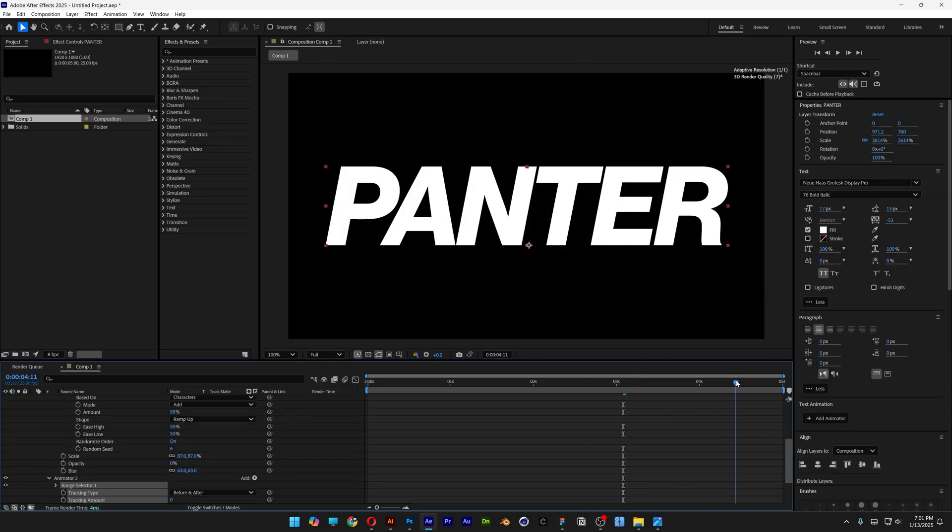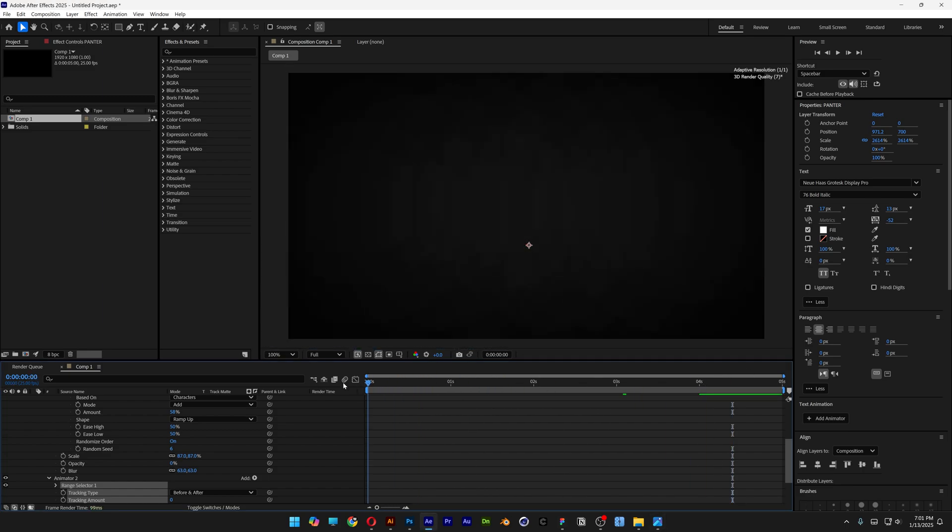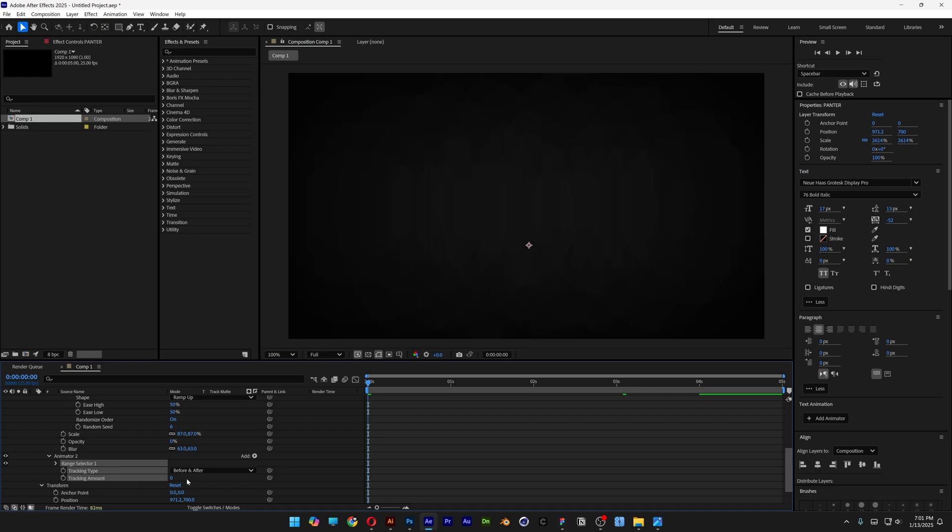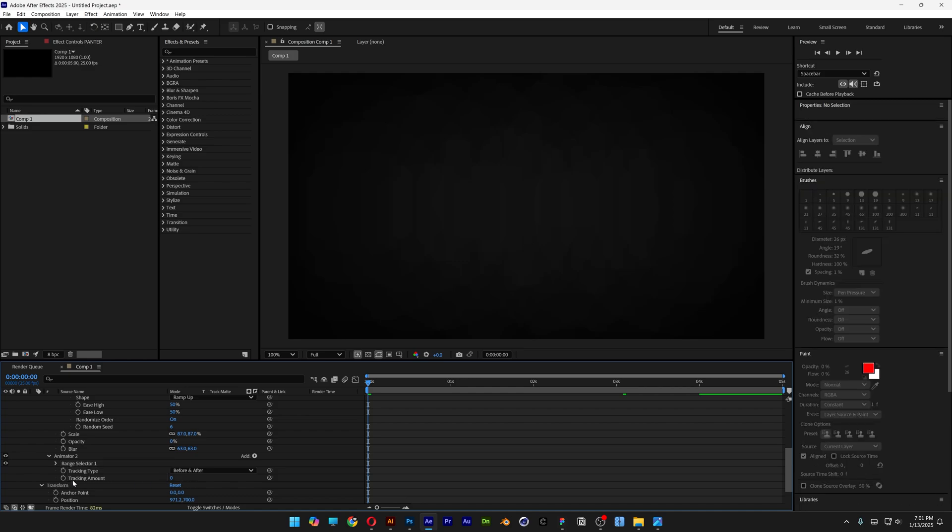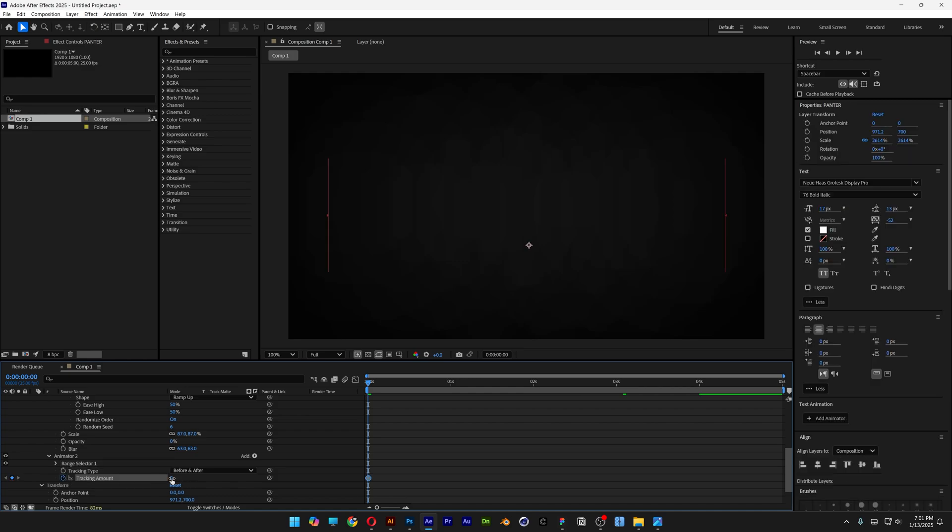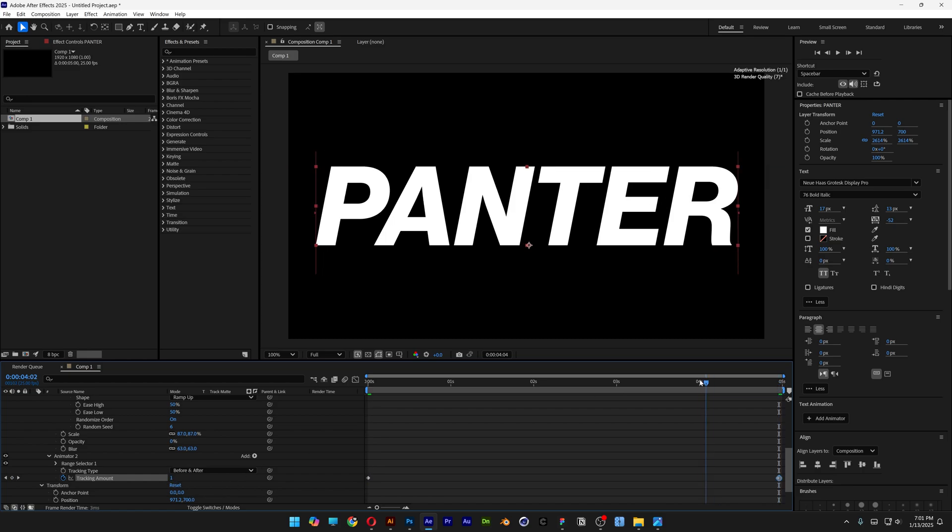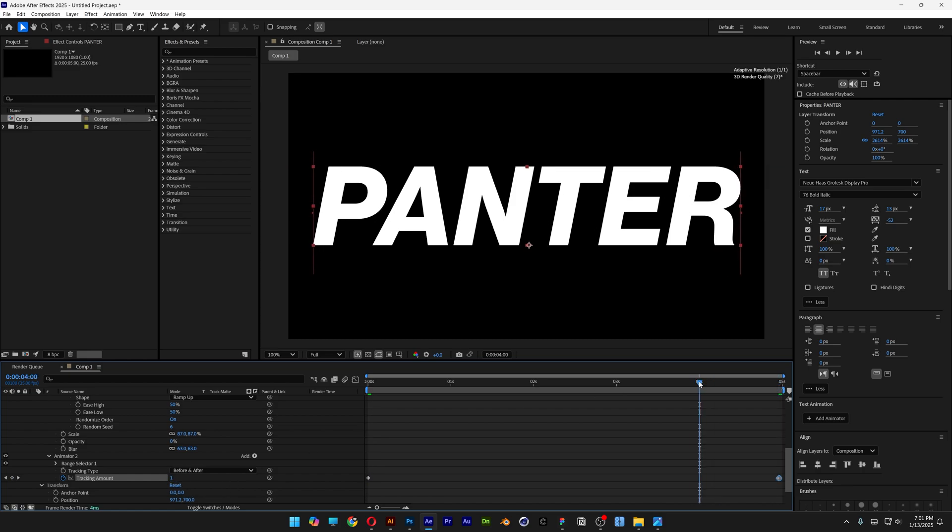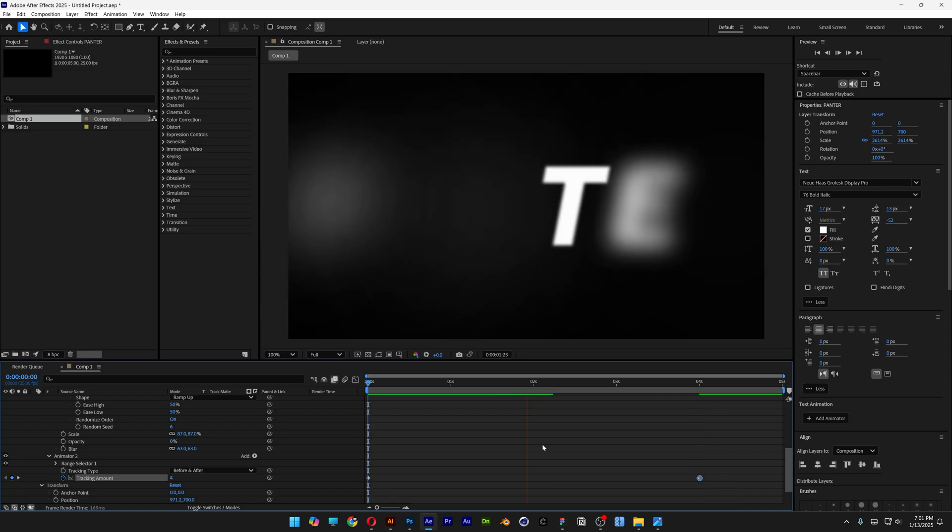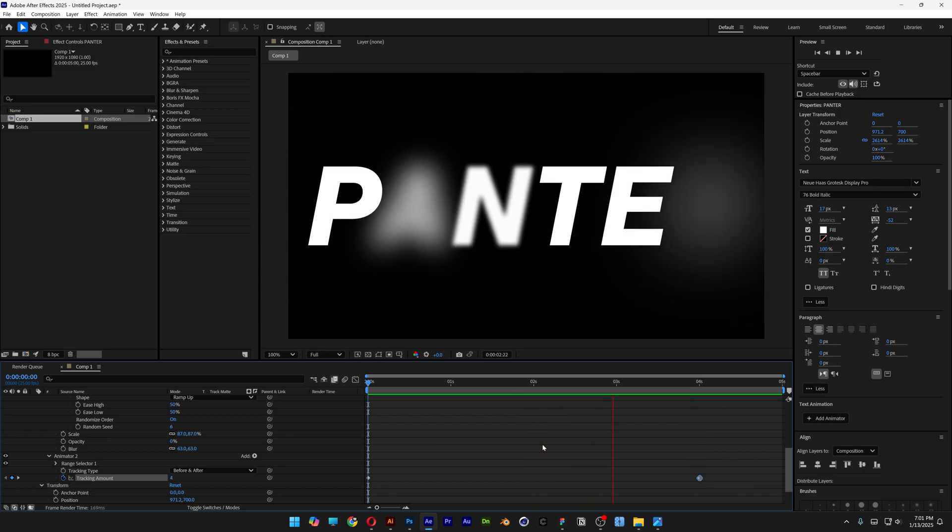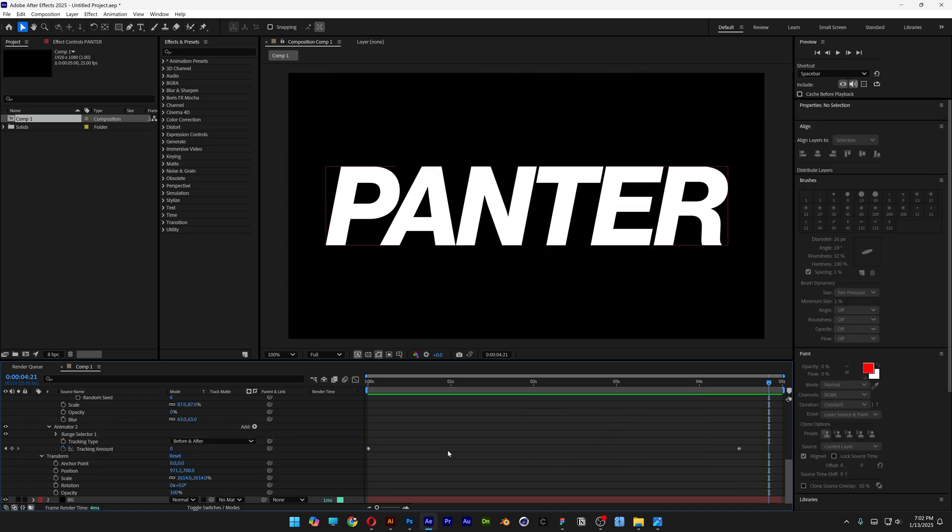Let's go to animation and add tracking. Basically this is going to increase the distance between the letters and we're going to animate it. I'm going to bring this back to the beginning and here we've got the tracking amount. I'm going to activate the stopwatch, increase it to 4, and I'm going to bring it to the end and decrease it to 0. Actually I'm going to bring it to 4th second.